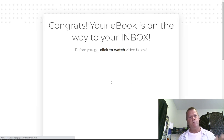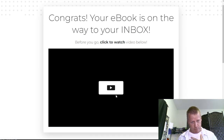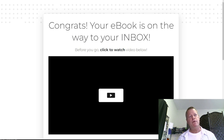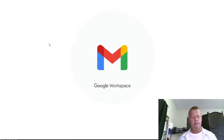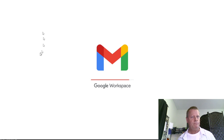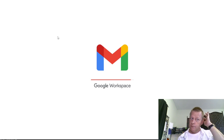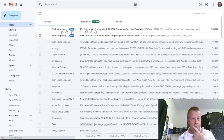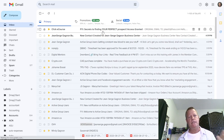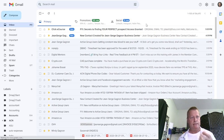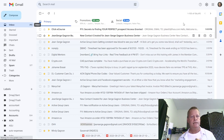I'm now on the second funnel page — where you'd watch a video or see a bonus offer or something to sell. I go to my email to check the emails I just received. I can see one that says 'ClickECourse — Secrets to Finding a Perfect Prospect: Access Granted.' That's a copy sent to me as the creator.